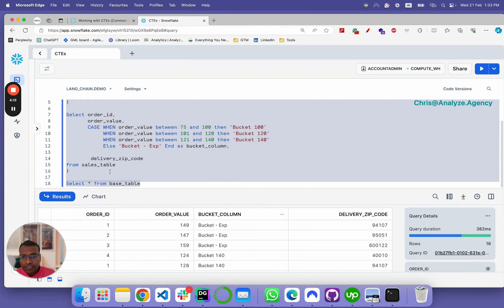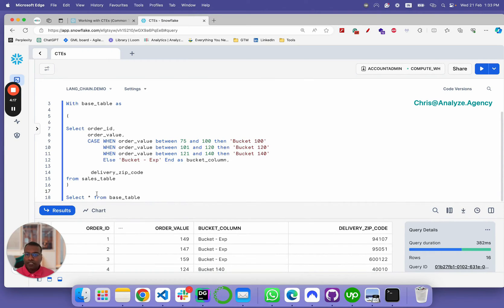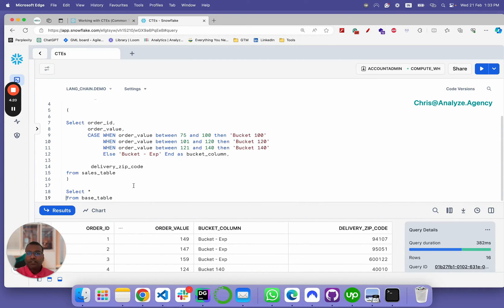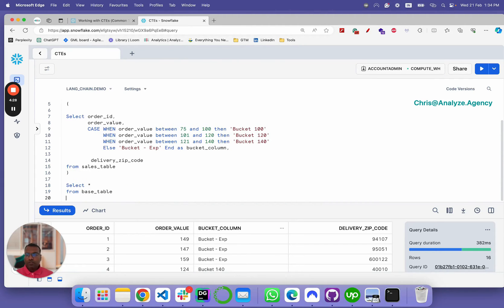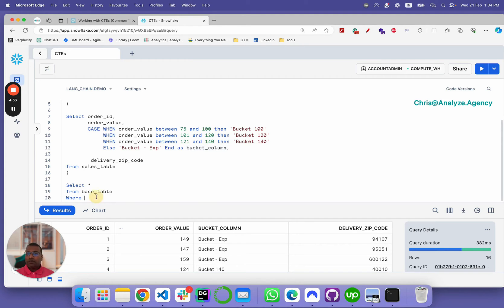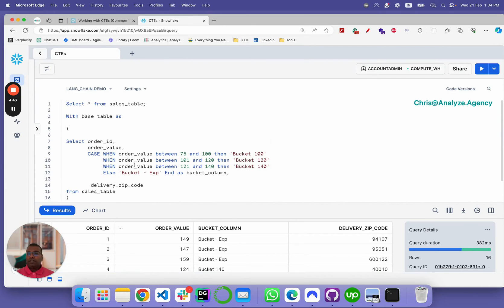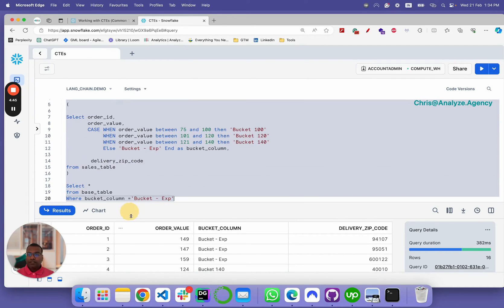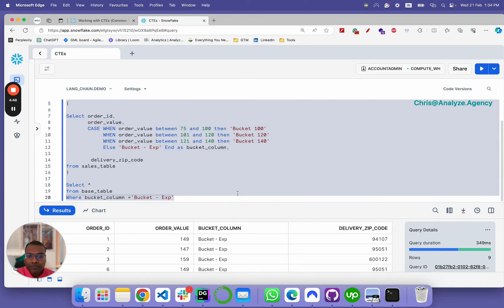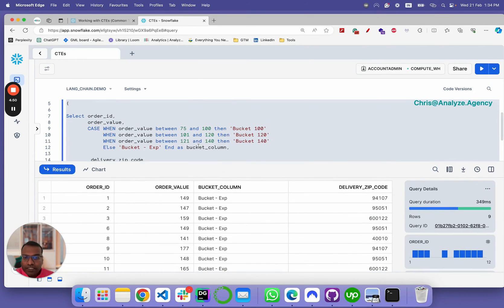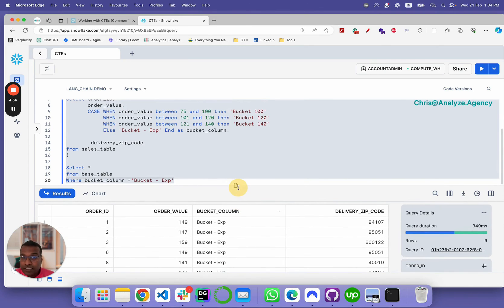Here, this is your base table. Now, you can build on top of this. Let's say you have a base table here. And then, let's say you only want to look into a bucket column that's expensive. You could simply do where bucket column is equal to, and then you could put it in a where clause and then you would get that result set alone.